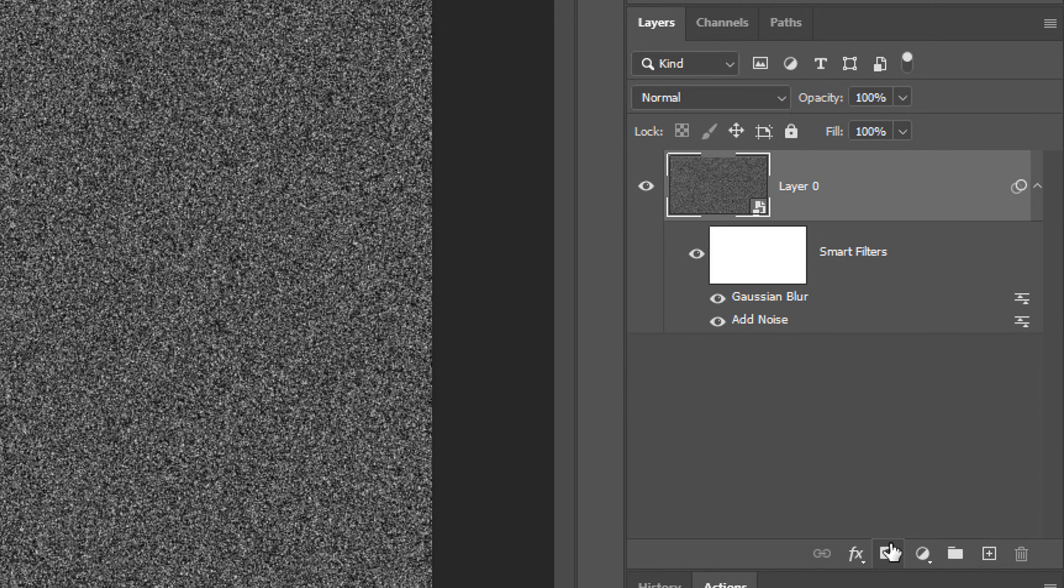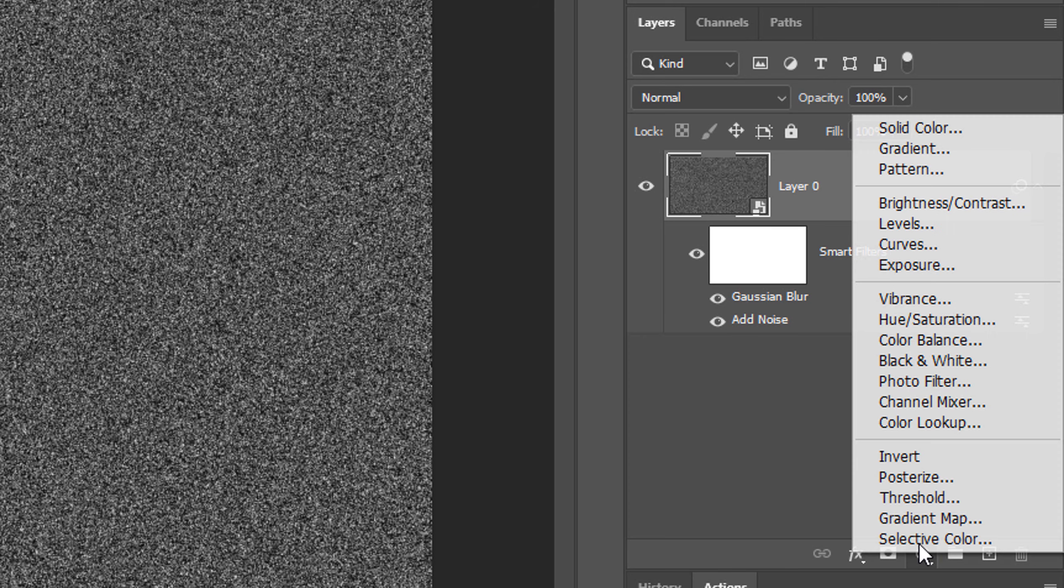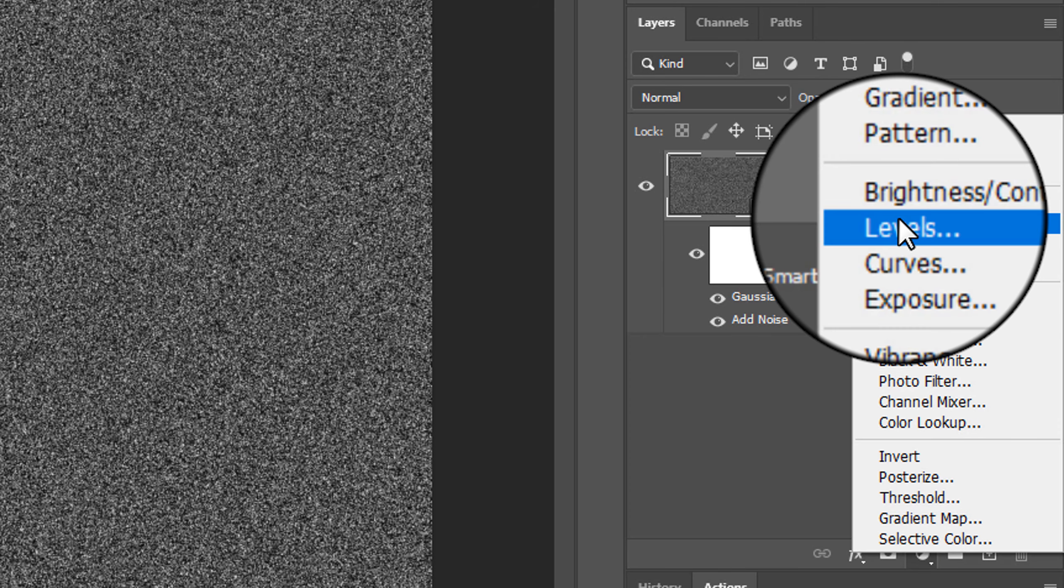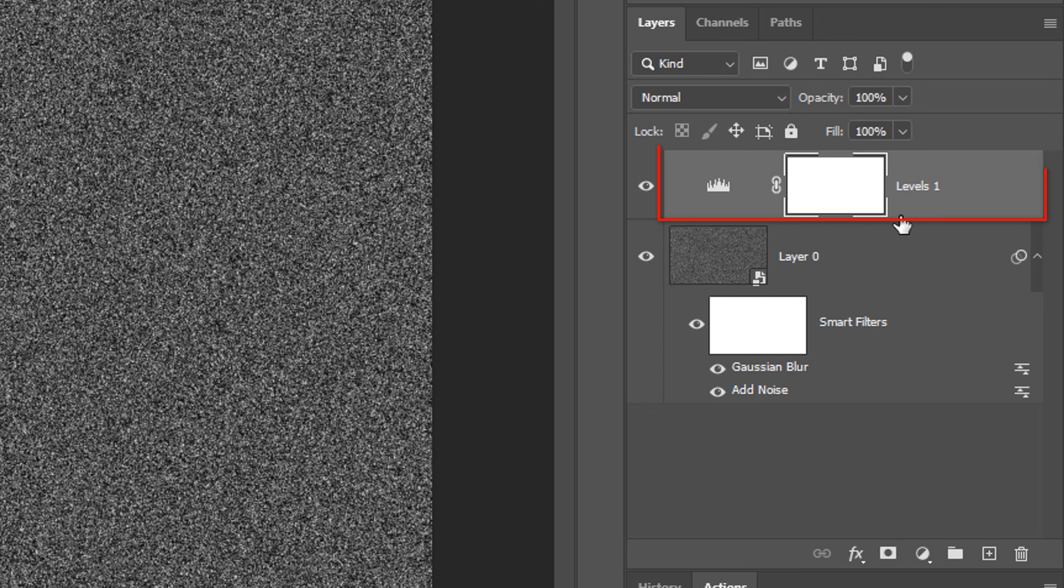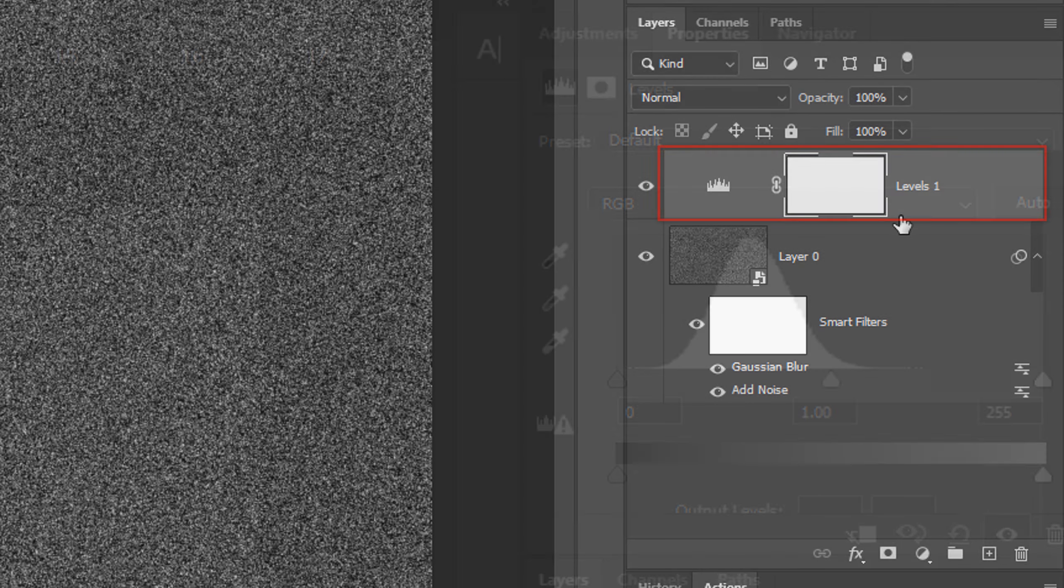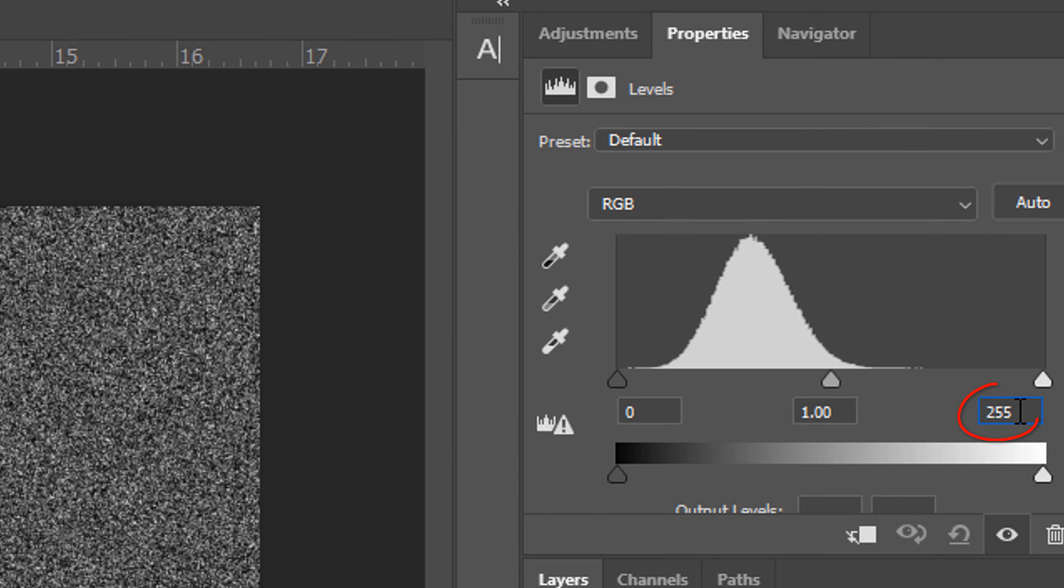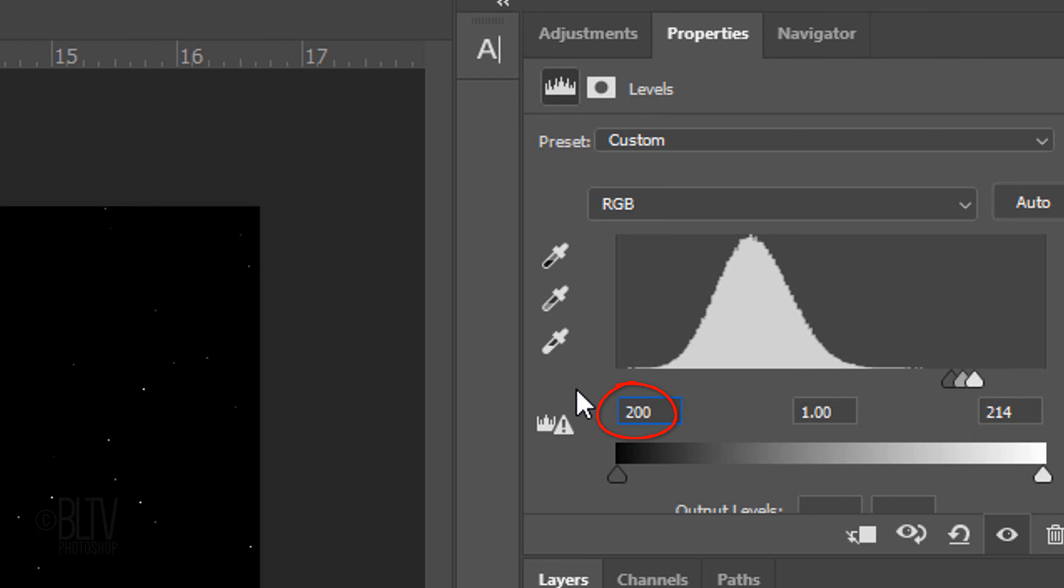Click the adjustment layer icon and click Levels. Make the Input Highlights 214 and the Input Shadows 200.